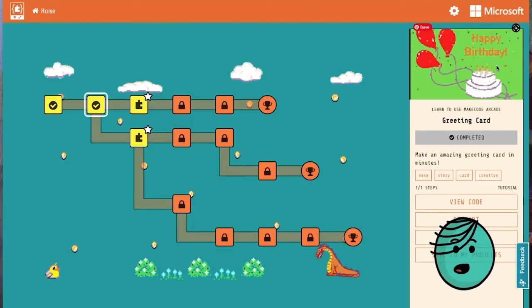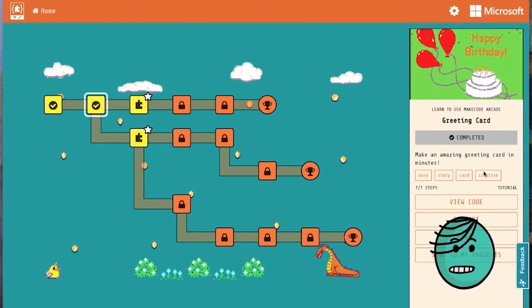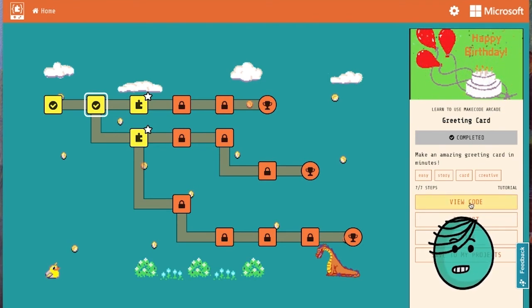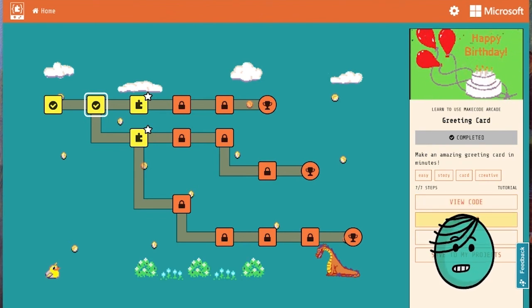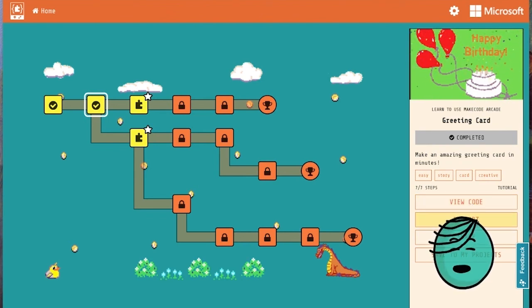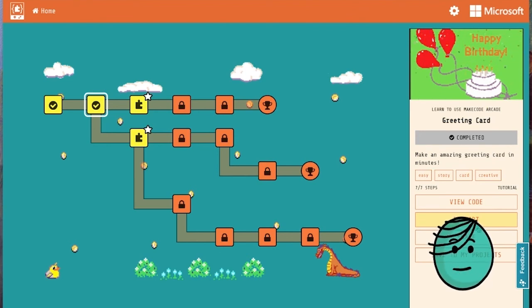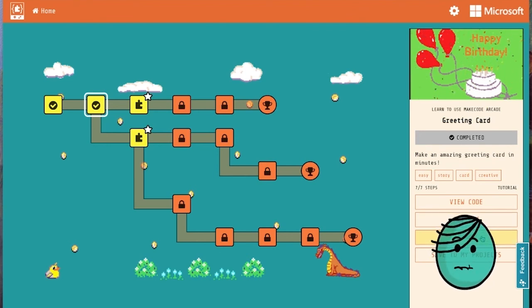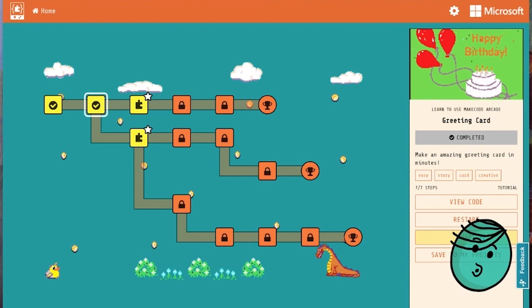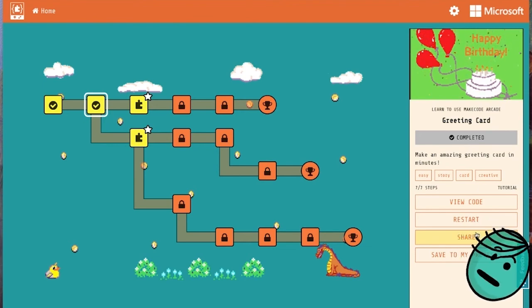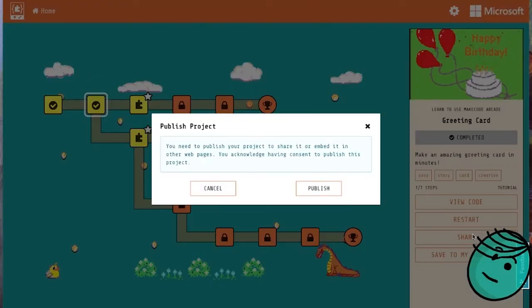Now that we're back at the skill map, you'll see we have the option to go back in and view the code in case we want to make any changes. We can restart, which will set us back to the beginning in case we didn't like what we made in the first place. Or we can share right here, share this with family and friends.